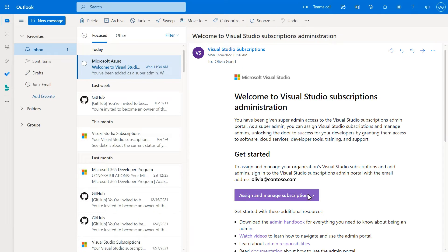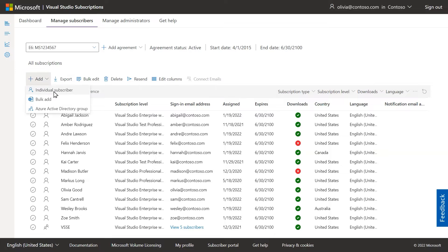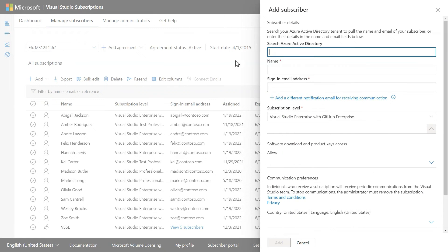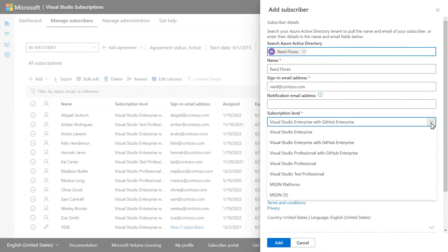Once you click the link to sign into the admin portal, you'll be able to use the drop-down to add Visual Studio Subscribers individually or in bulk using Microsoft Excel or Azure Active Directory Groups. Just follow the prompts for adding subscribers, making sure to use email domains that can receive email and choose subscription levels that contain GitHub Enterprise.